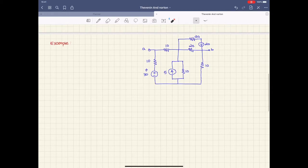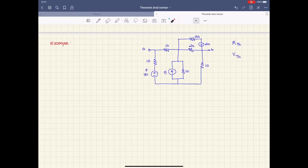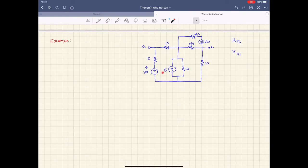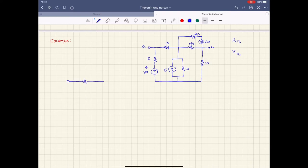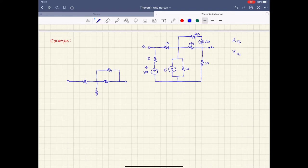Let's look at this circuit. First, we have to find R_Thevenin, which is equal to R_Norton as well. To find it, we have to turn off the independent sources. The independent sources I have are: a 20 volt source here, a 5 amp current source, and a 30 volt voltage source. Turning them off means the voltage sources become short circuits and the current source becomes an open circuit.